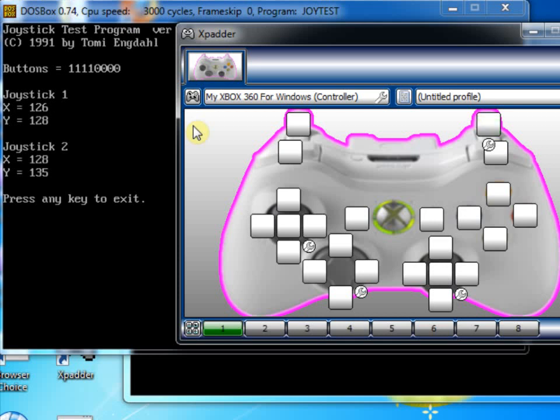And that's correct because if you remember, joysticks are mapped like as if you're flying an aeroplane. So, pushing forward goes into a dive, if you see what I mean.